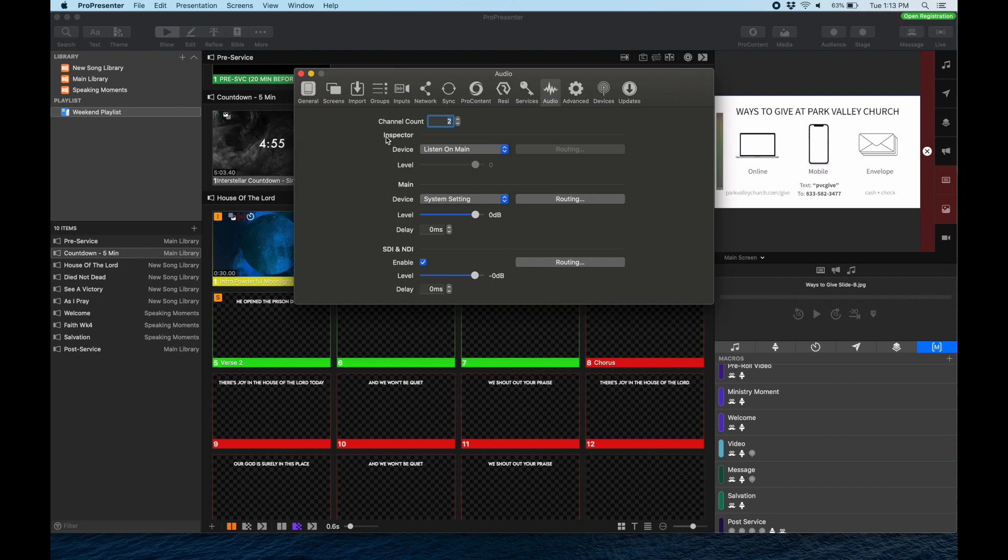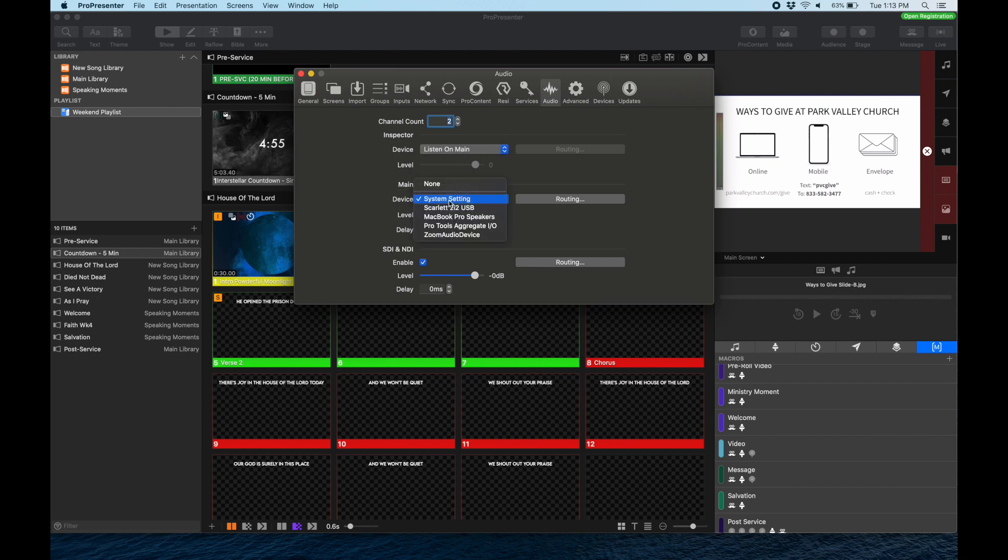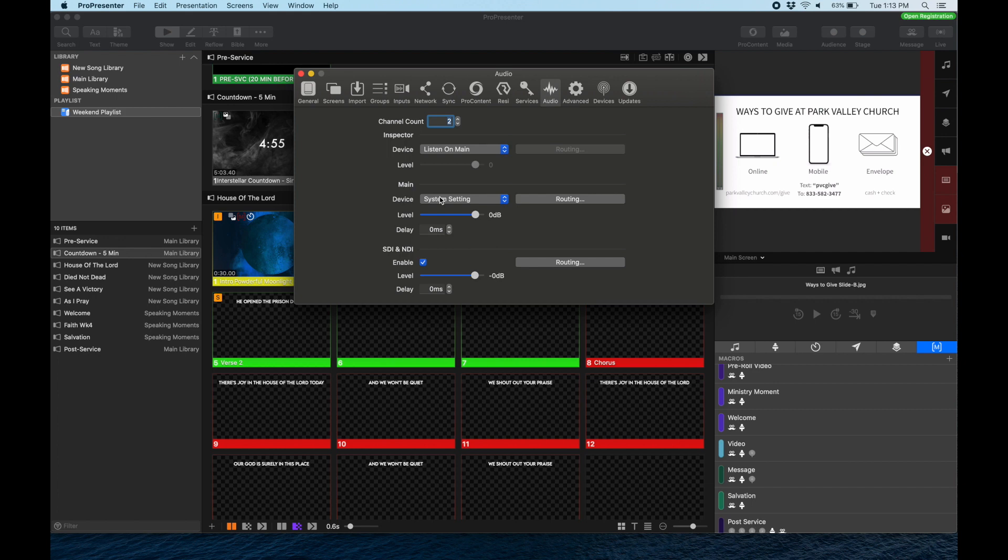What we want is Inspector to be listened on Main, which is correct. Main is going to be listening to System Settings, which is what we want. Sometimes it might appear as Headphone Jack or Headphones, but we want System Settings. For SDI NDI, we do not need that enabled.